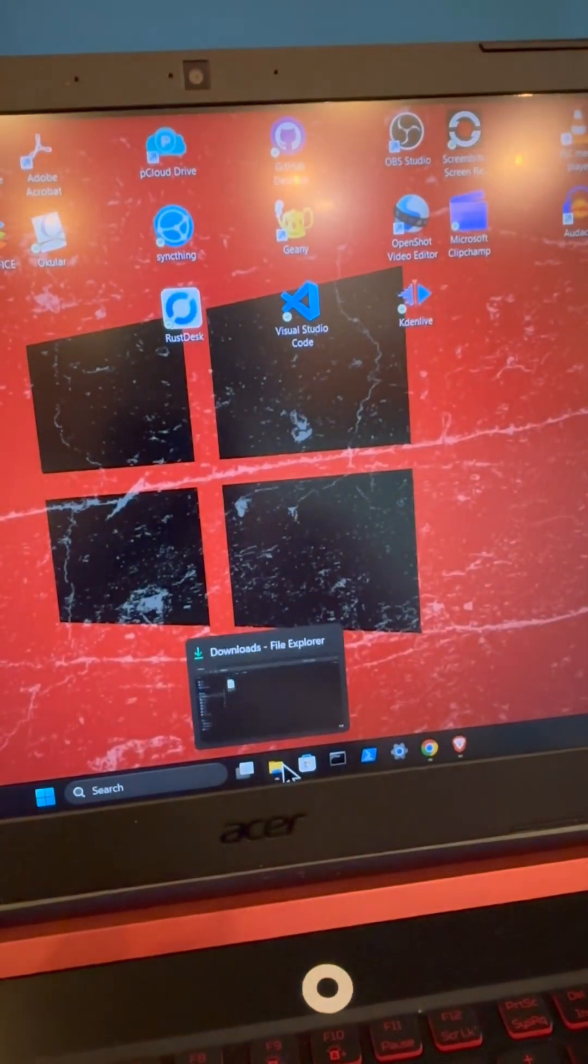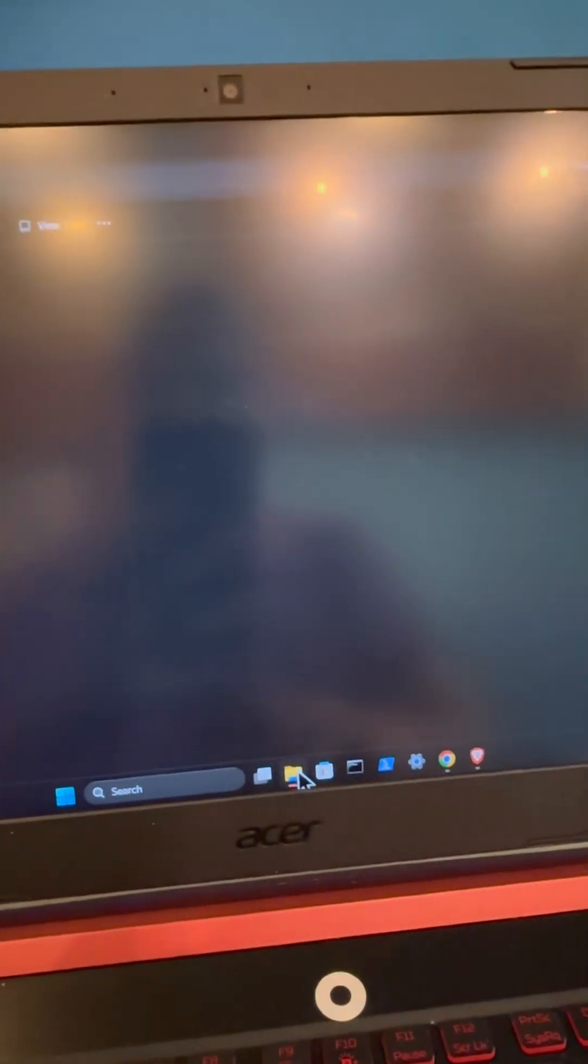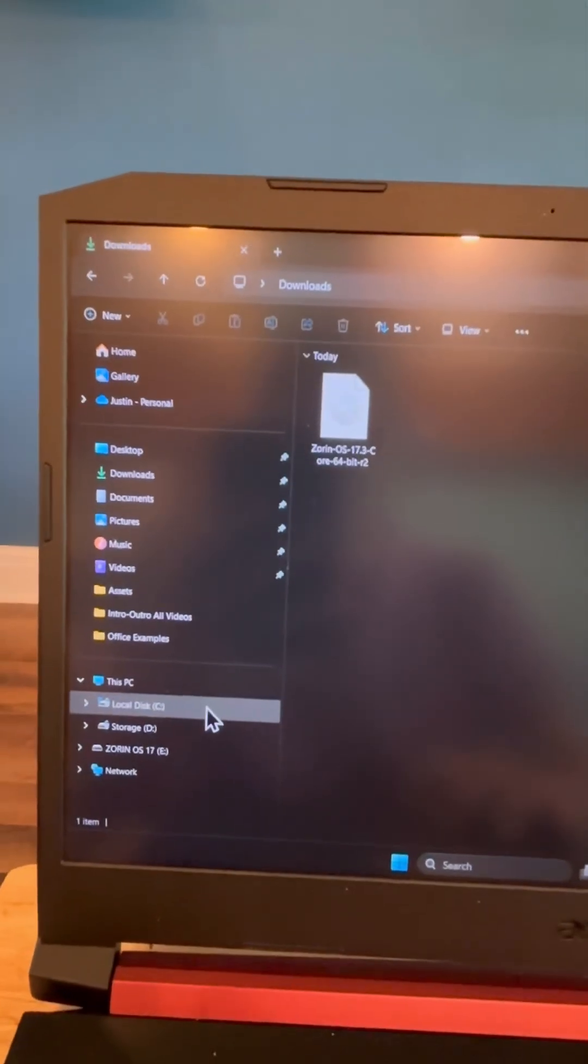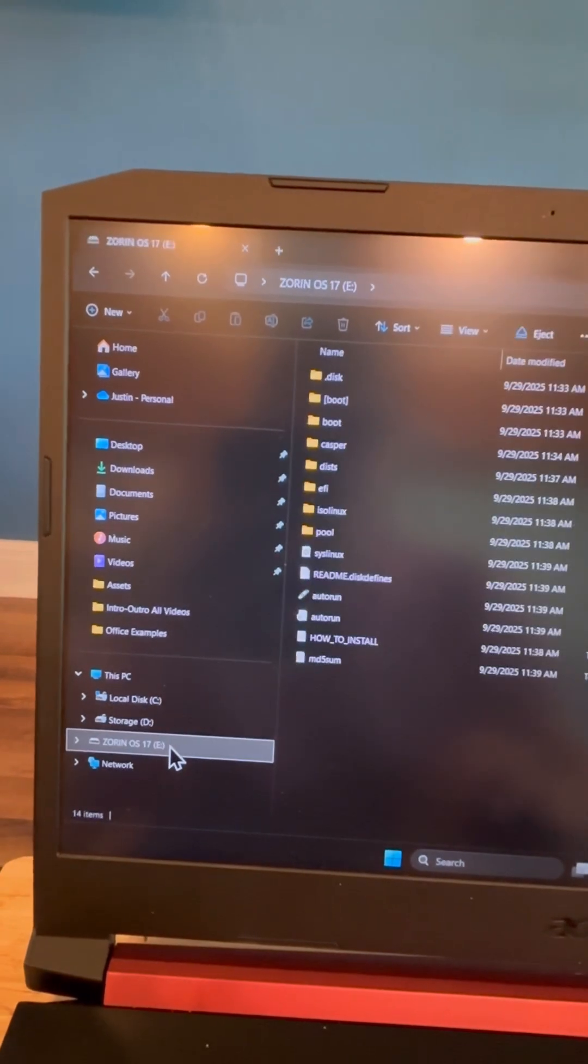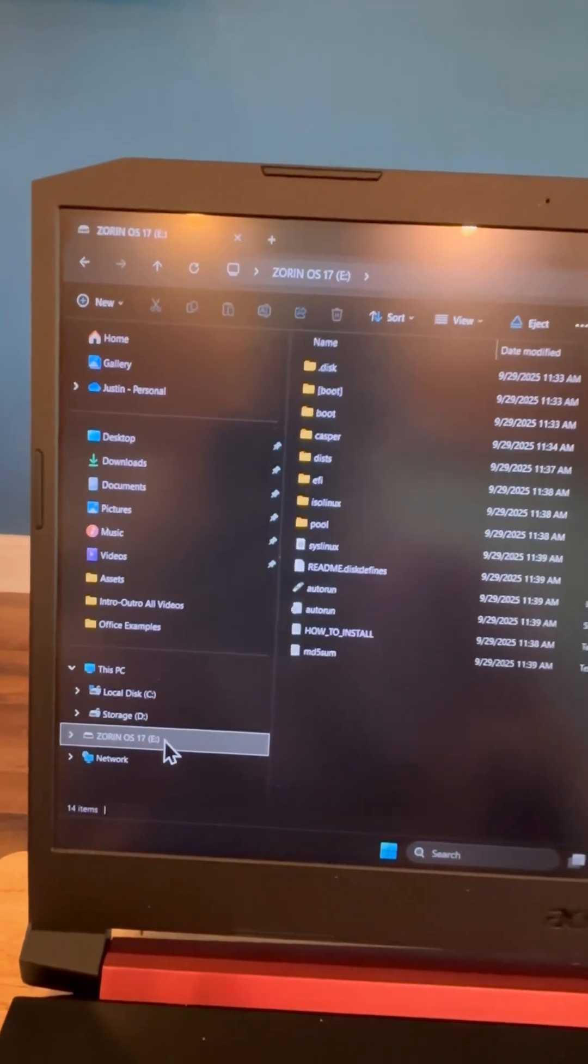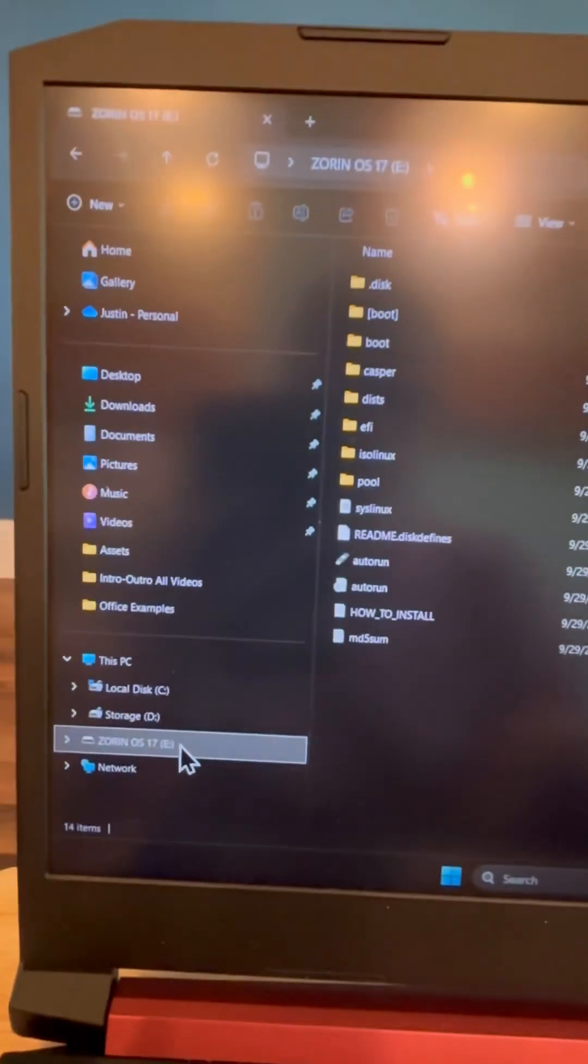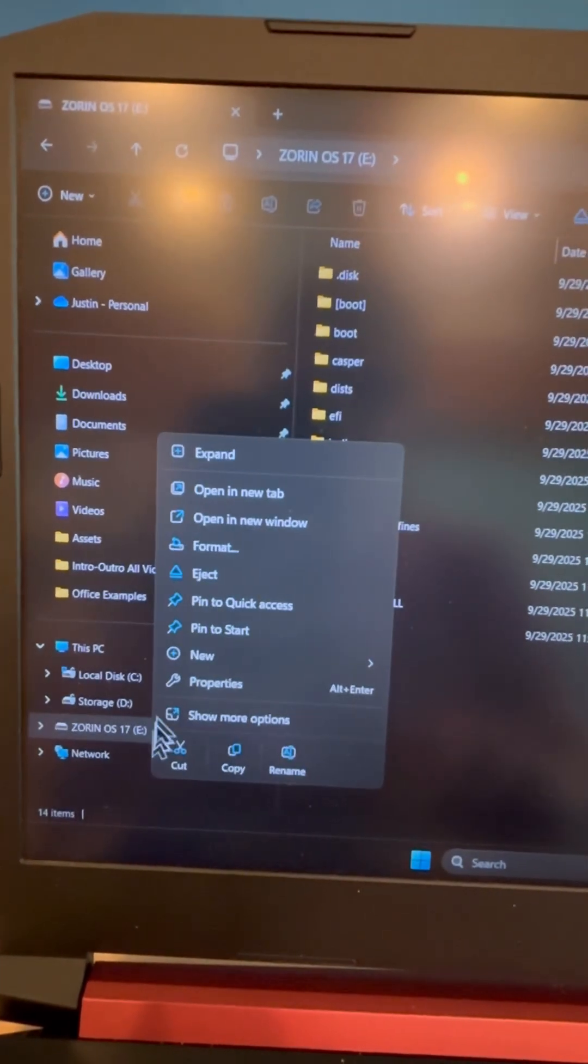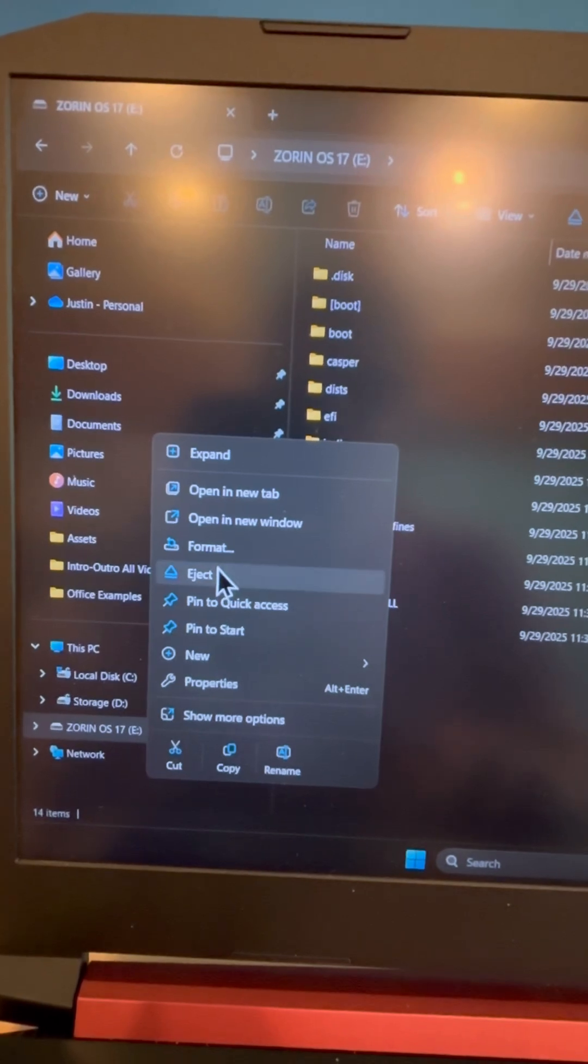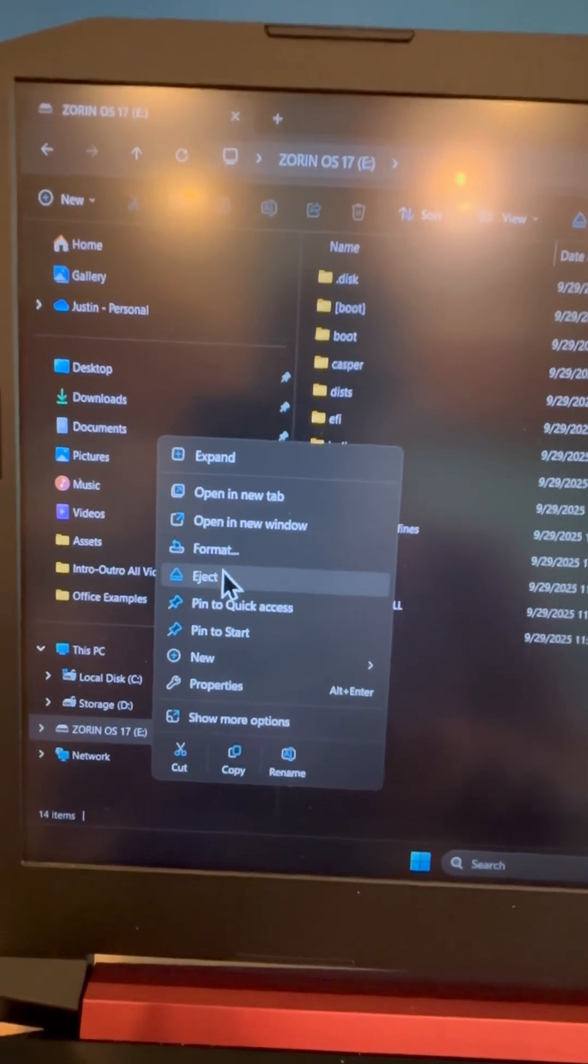And then we can open this option here, our file explorer, and then come down to this drive. And then we're going to go ahead and right-click and safely eject.